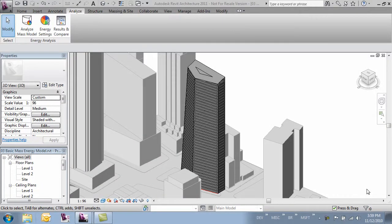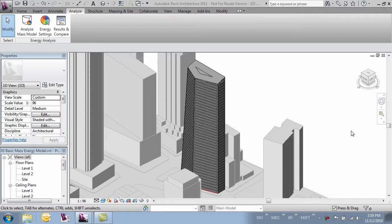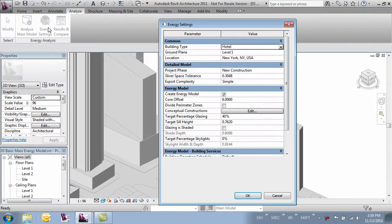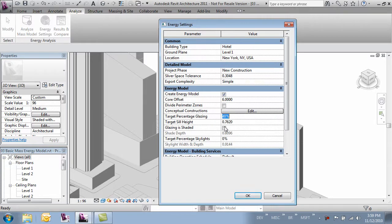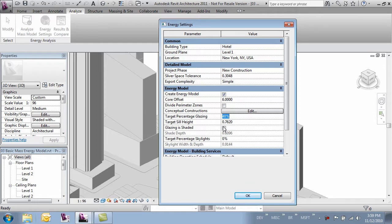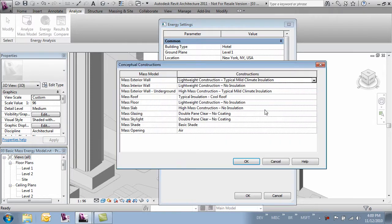In this video we're going to modify our mass and run an analysis again so we can compare the two different masses. We'll come back over to our energy settings tab and let's make our percentage of glazing a little lower. I'm going to go with a pretty low number so we can see the differences, we'll say 20% glazing and let's change some of our conceptual construction.